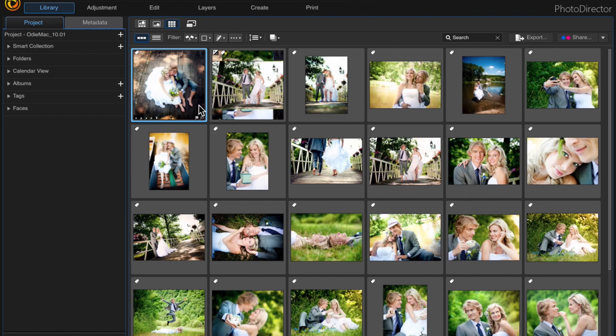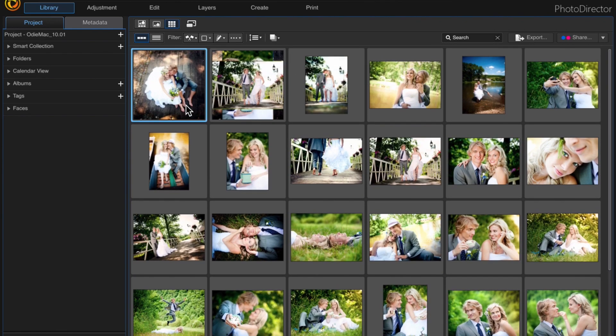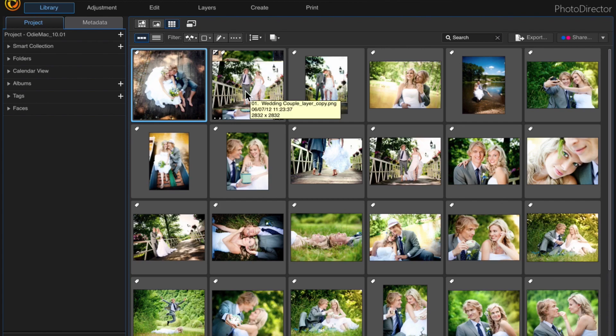So I have this album of all these wedding photos and these are just stock photos I've taken from graphic stock or rather story blocks.